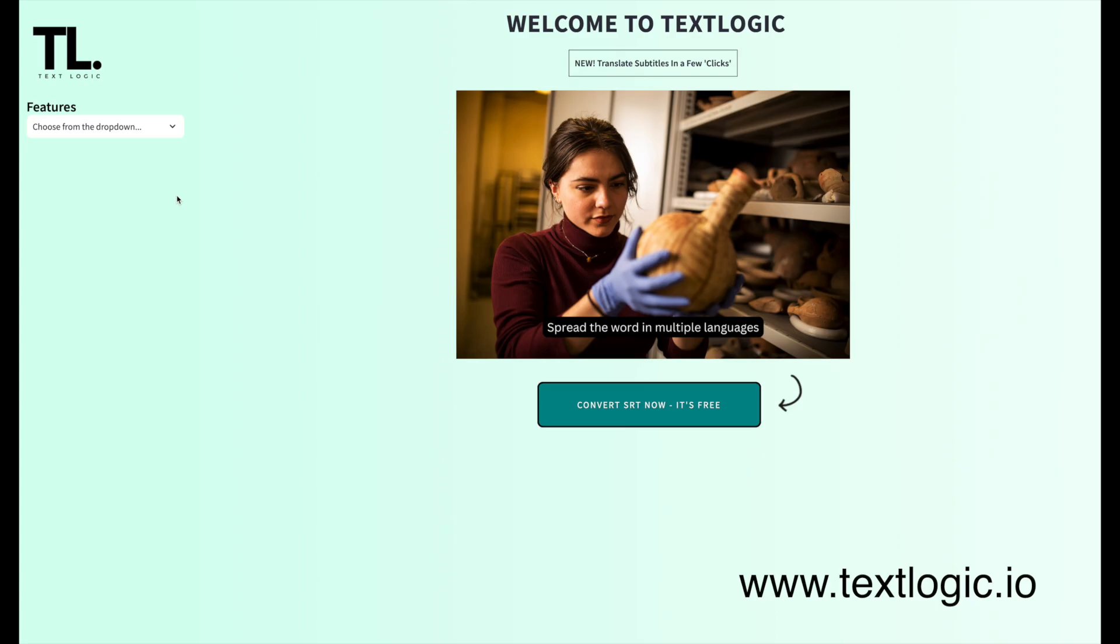If you make videos or work with subtitles, please give it a go. It's called TextLogic, and I would love to hear your thoughts. If you've got any ideas for changes or additions to this, I would also love to hear from you. Thanks everyone for listening, and have a lovely day.